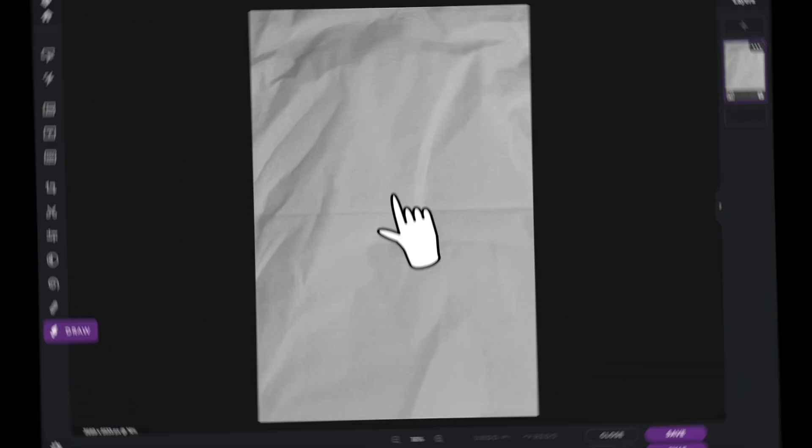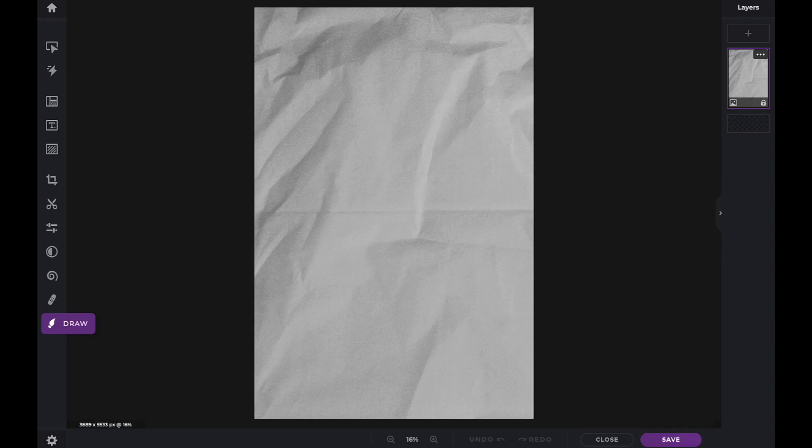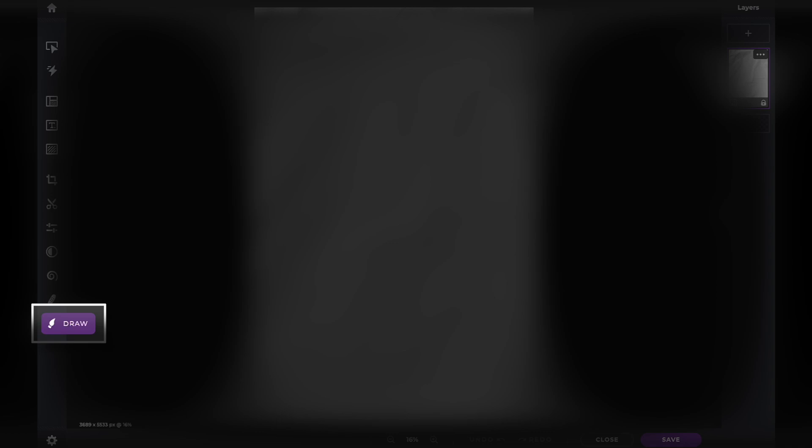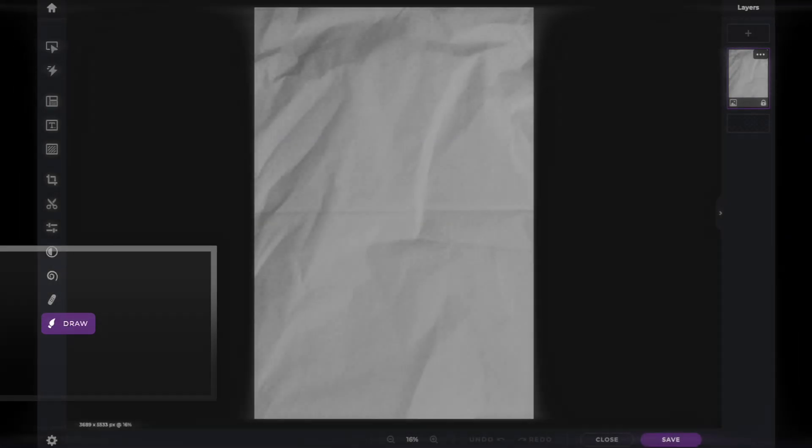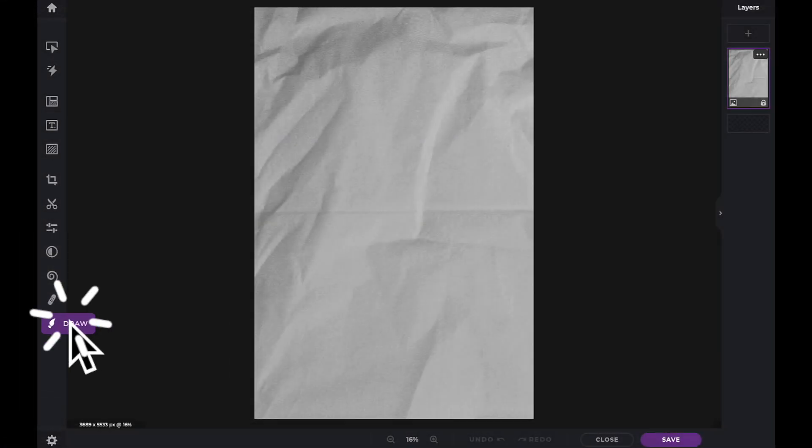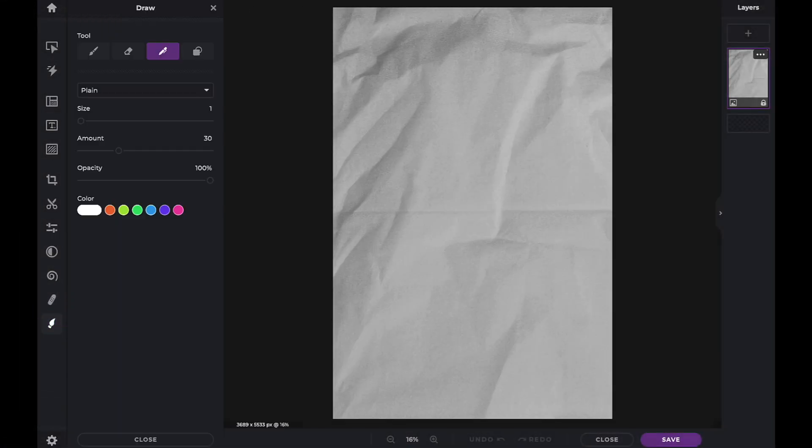In this Pixlr Snippets tutorial, we're going to learn how to use the pen tools within PixlrX. The pen tools can be located under the draw icon in your tools panel.